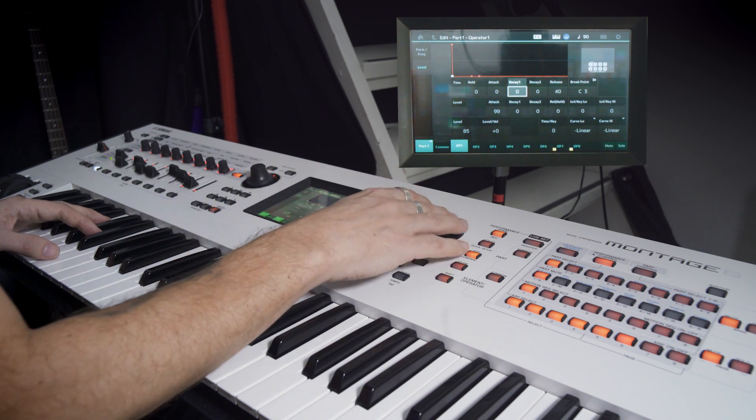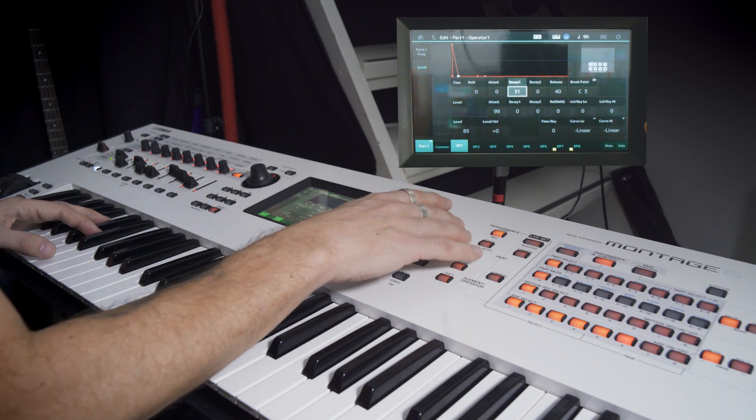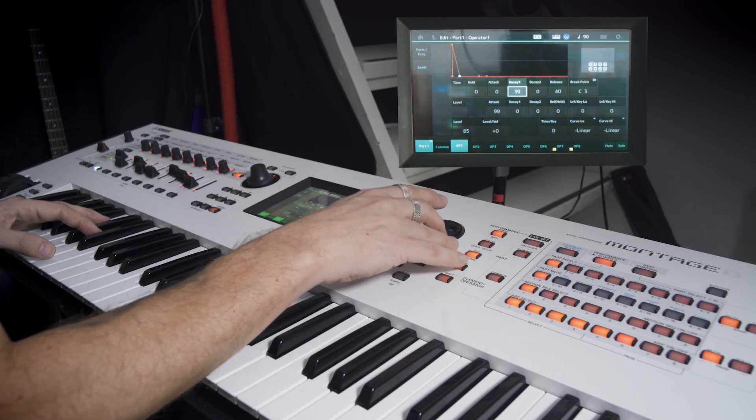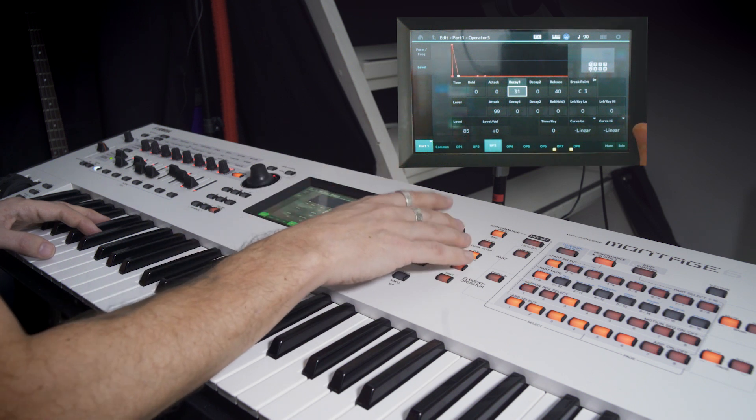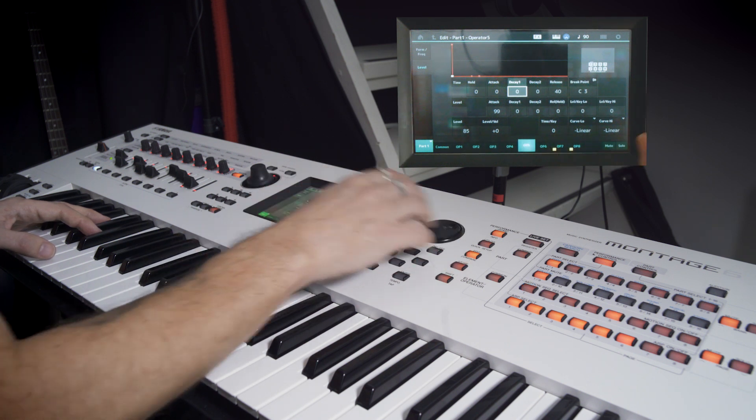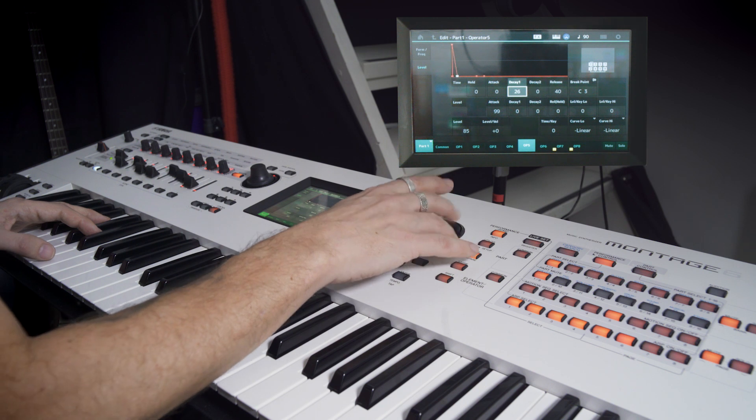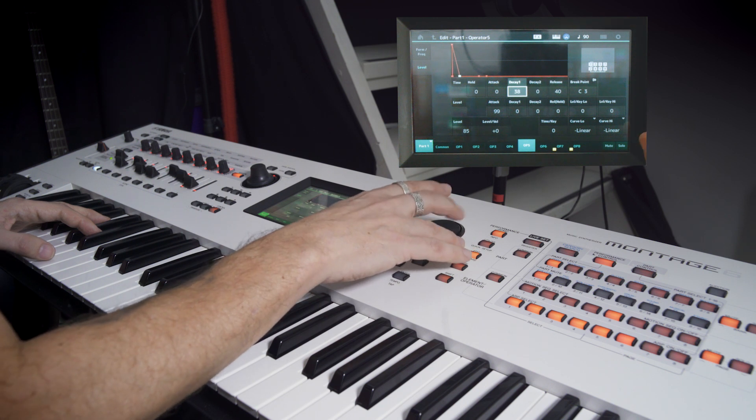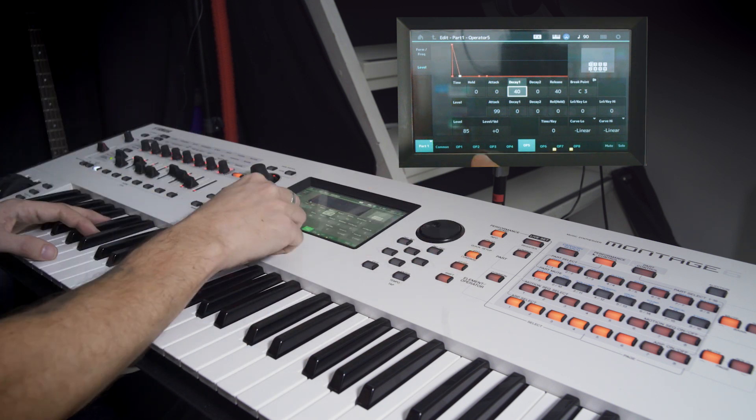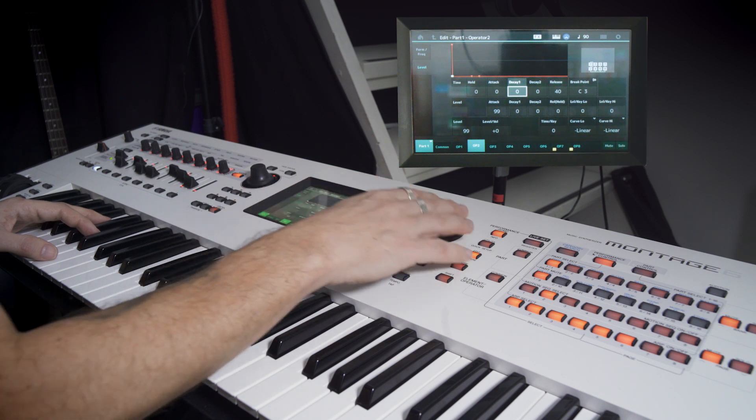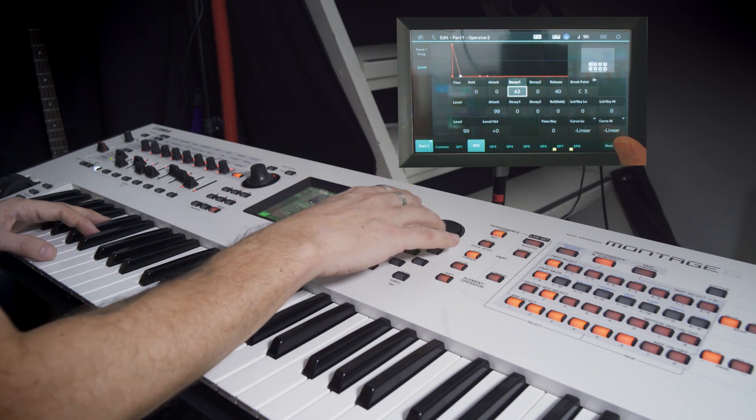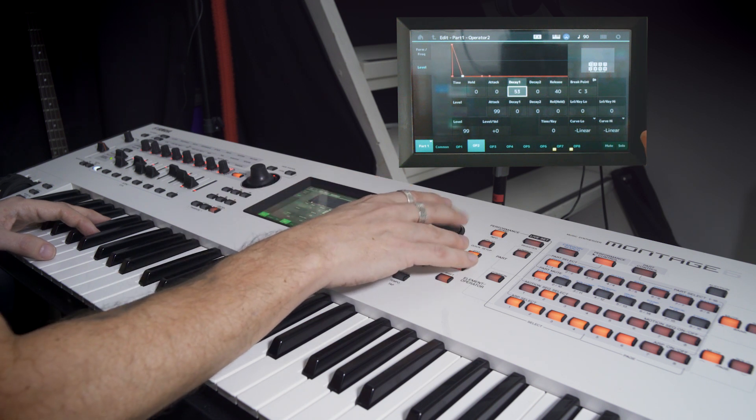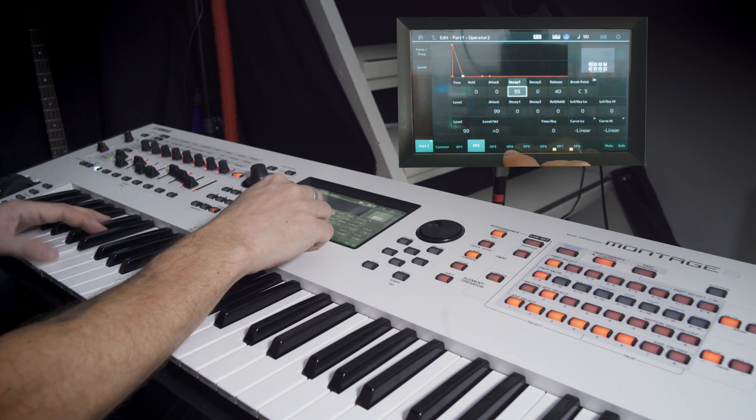We're going to choose the decay on one, three, and five first. And let's do 40 on these guys. 40 here as well. And then we go back to operator two. And let's go 50, a little longer. Maybe 55.